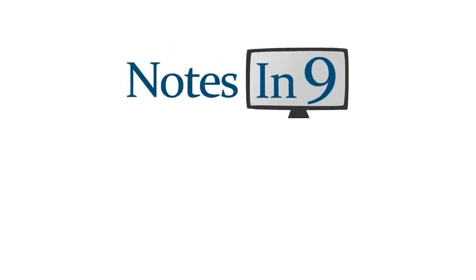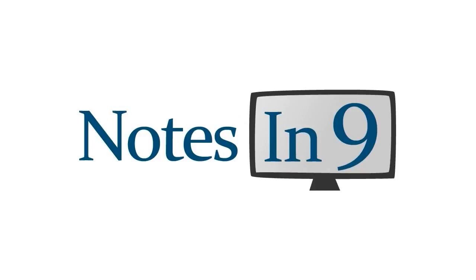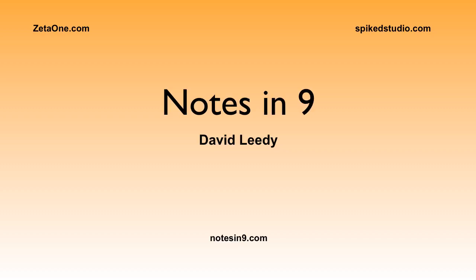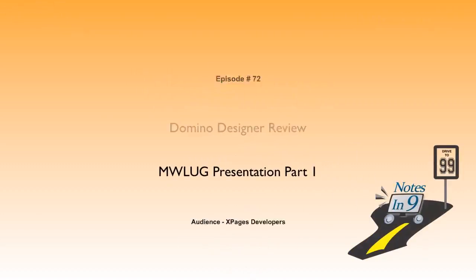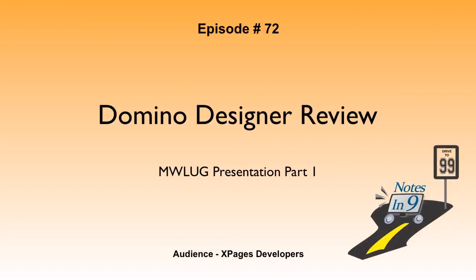We're in! You're watching Notes at Nine. Hello, and welcome to Notes at Nine. I'm David Leedy. Episode 72, Domino Designer Review, MWLUG Presentation, Part 1.